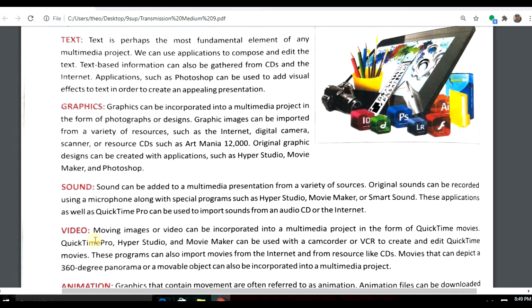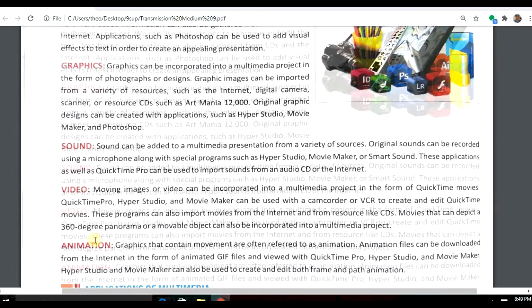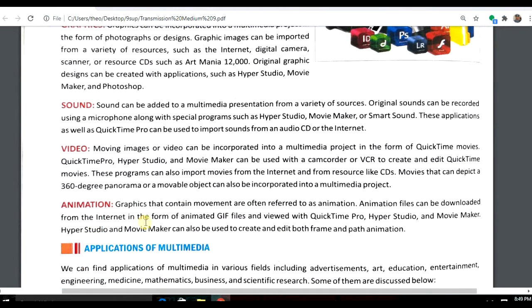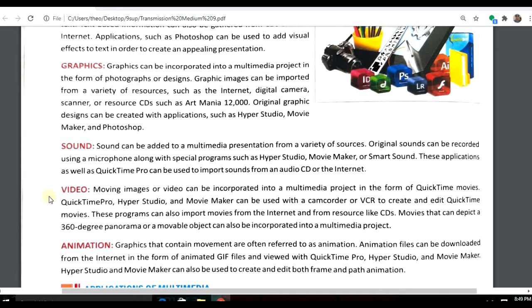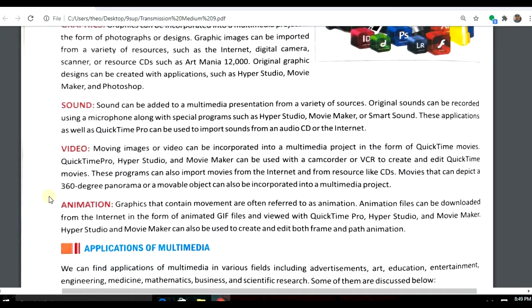Animation is a graphic or moving object — it is a form of GIF file and can be created using a lot of editing software. When all these elements — text, graphics, sound, video, and animation — combine together, it makes multimedia, which is used to convey messages and information to others and to impress others.